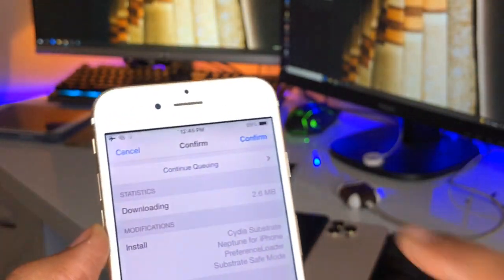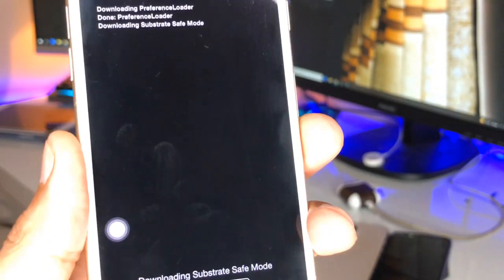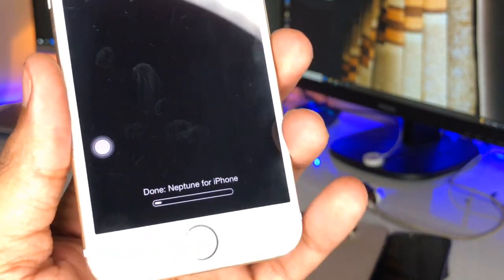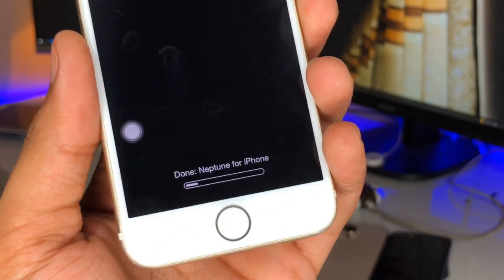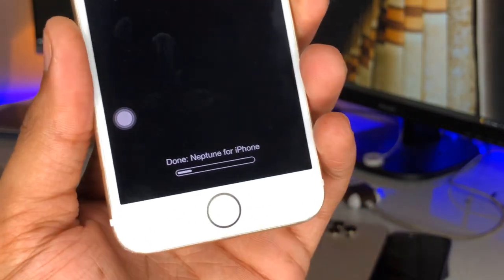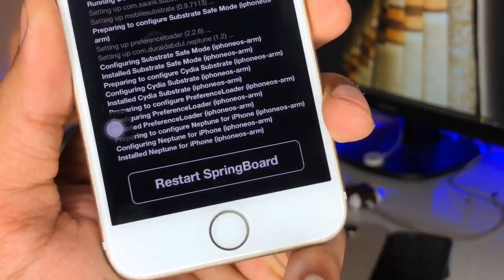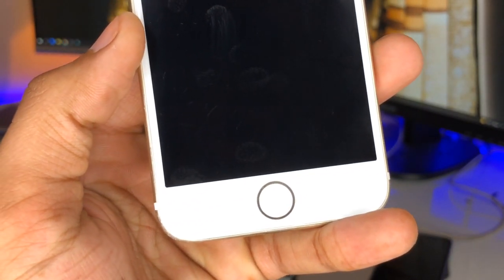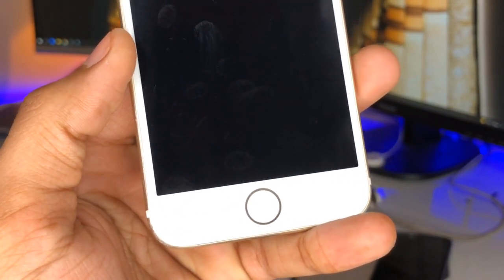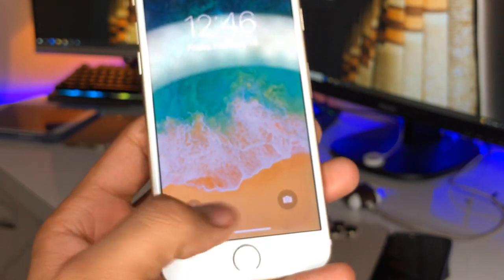You need to install this tweak — just confirm the installation. It will download a number of things; let it download successfully. After downloading, make sure you respring your iPhone. Click on Restart Springboard and your iPhone will respring.